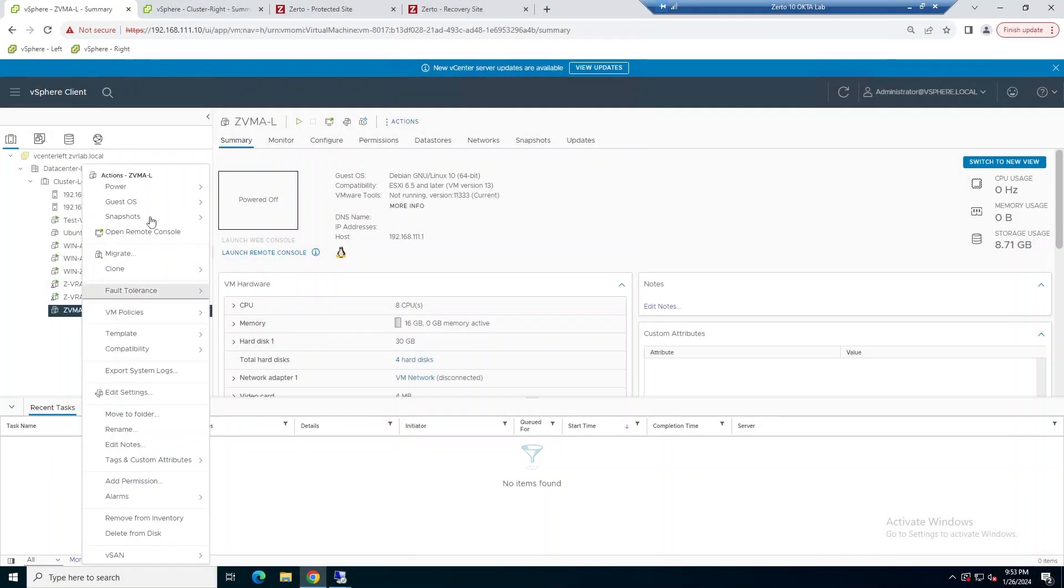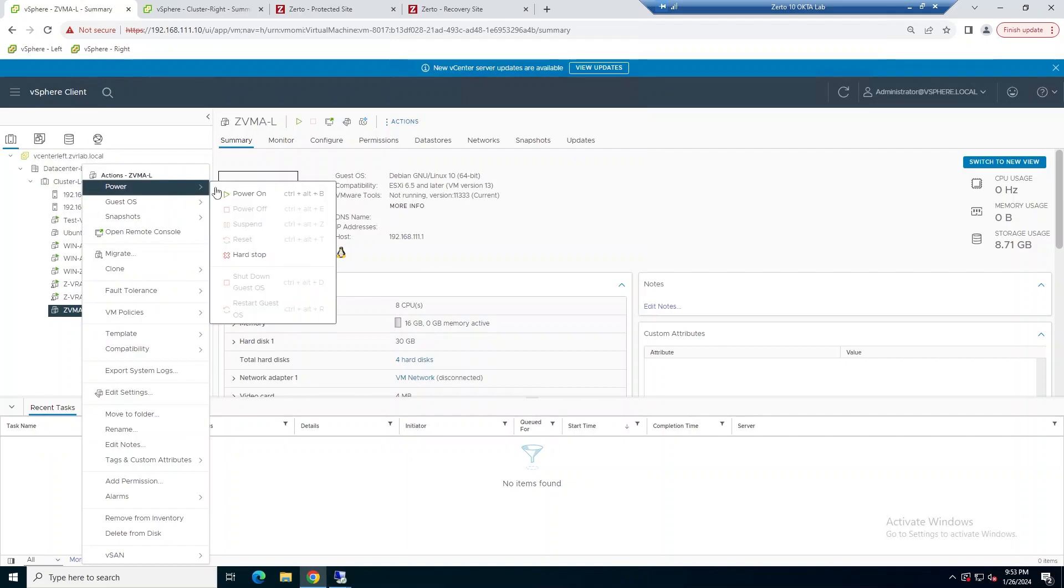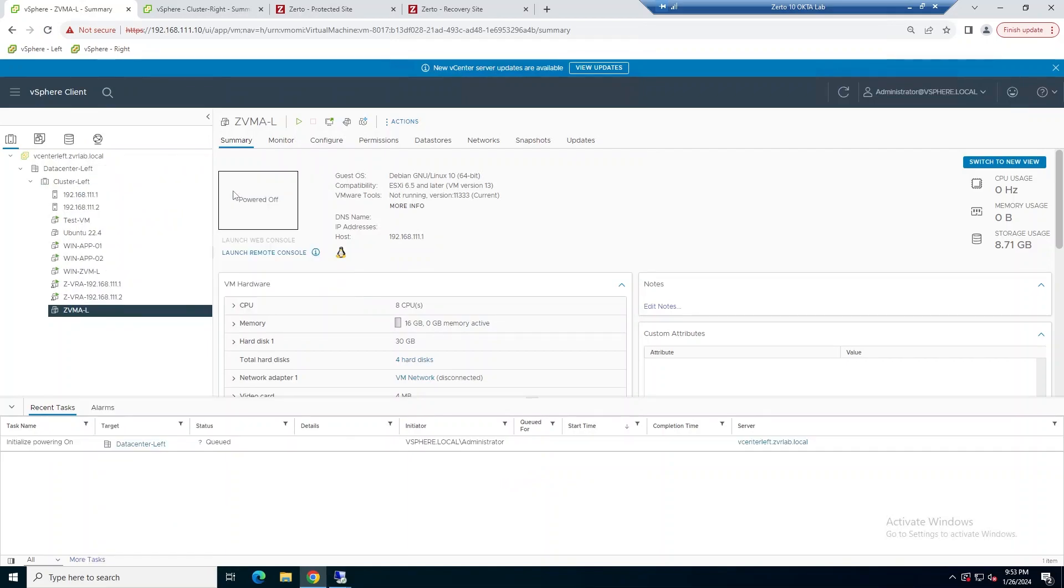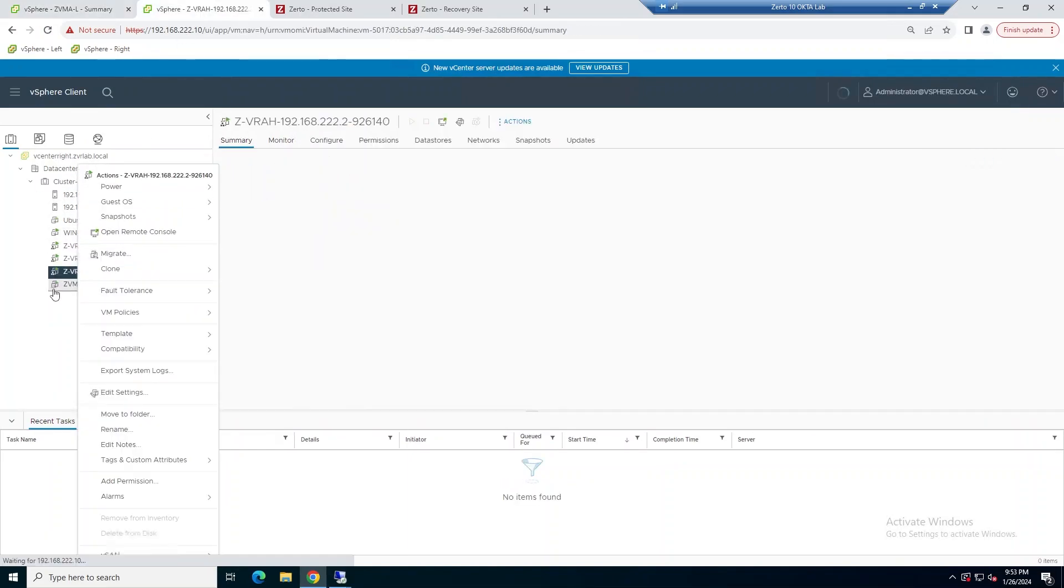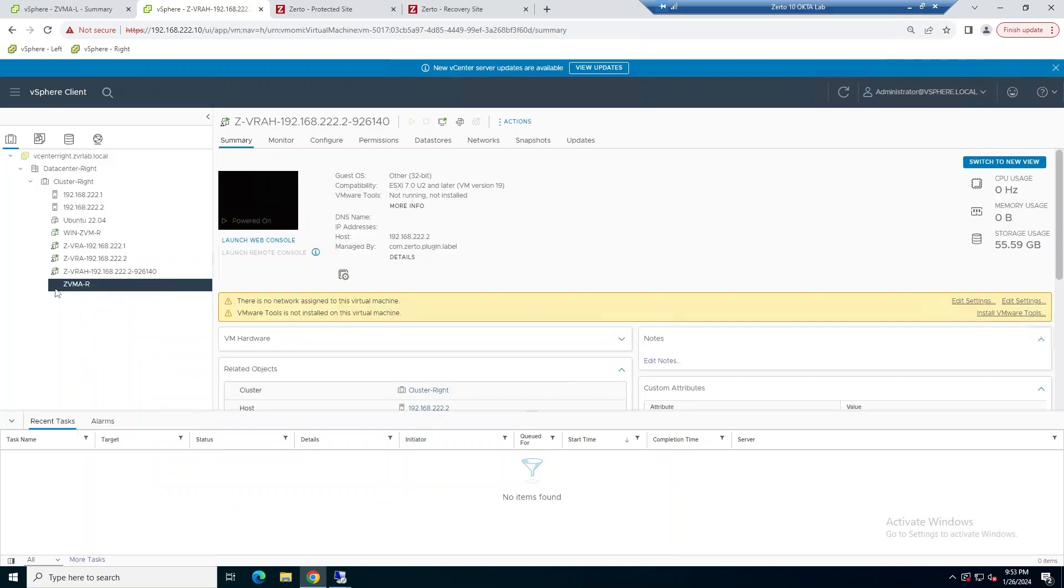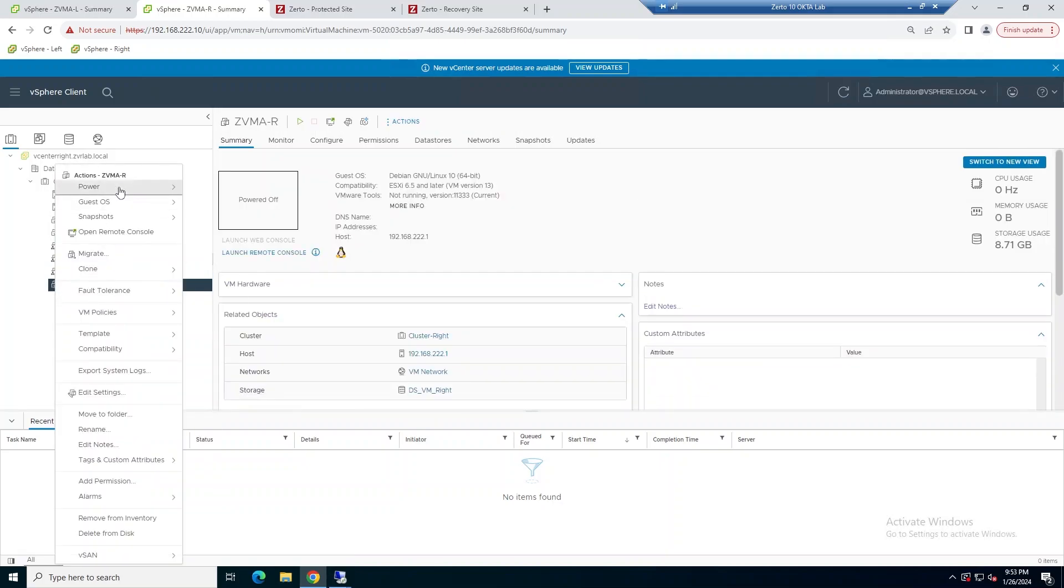Hey everyone, welcome back. Today we're going to be demonstrating a migration from a Windows Zerto Virtual Manager over to the Linux Zerto Virtual Manager.